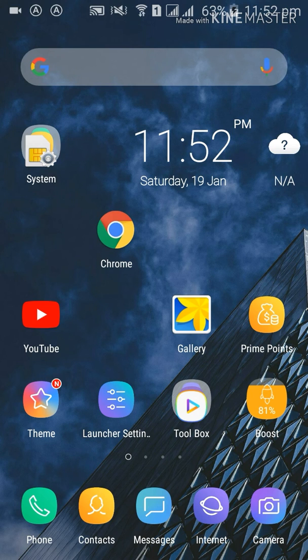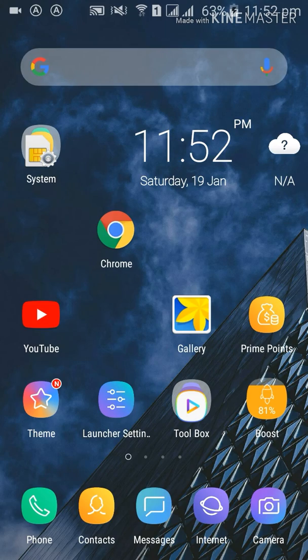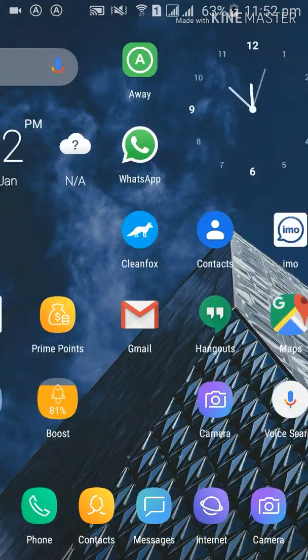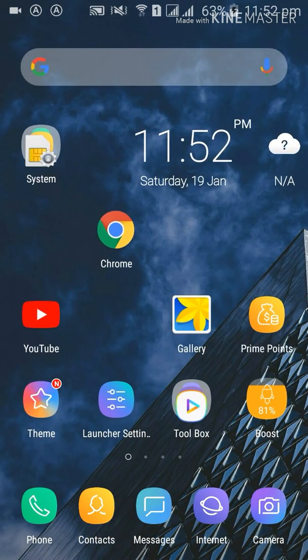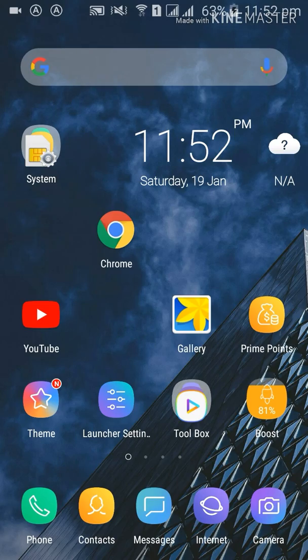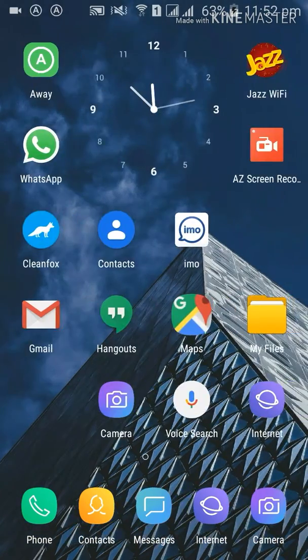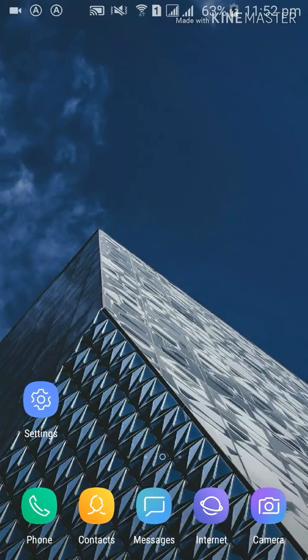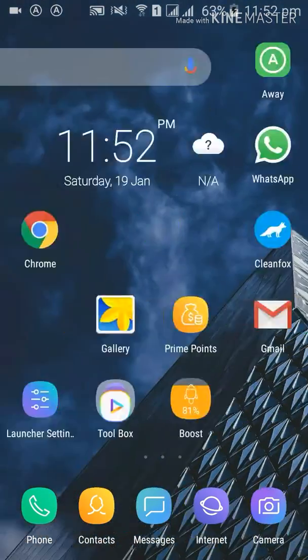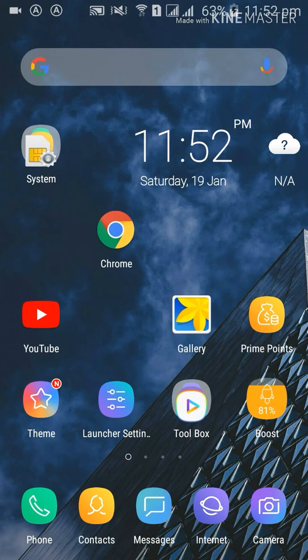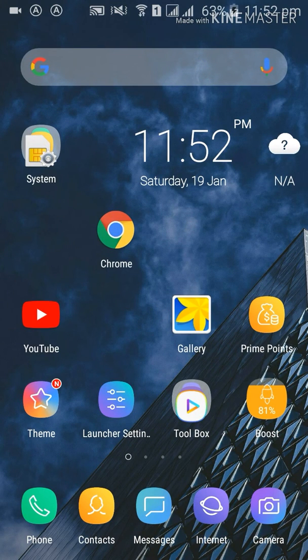You can change any cell phone by just installing one application that will change your cell phone look and style. So friends, what you have to do is go to Play Store.